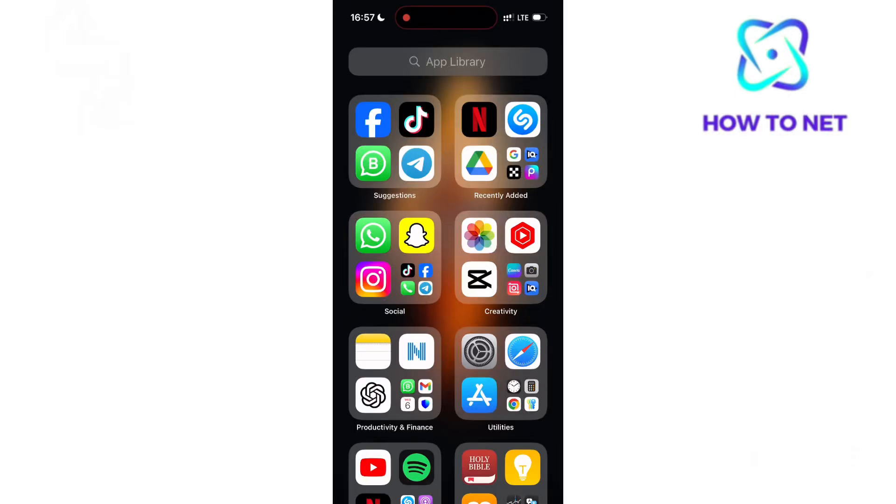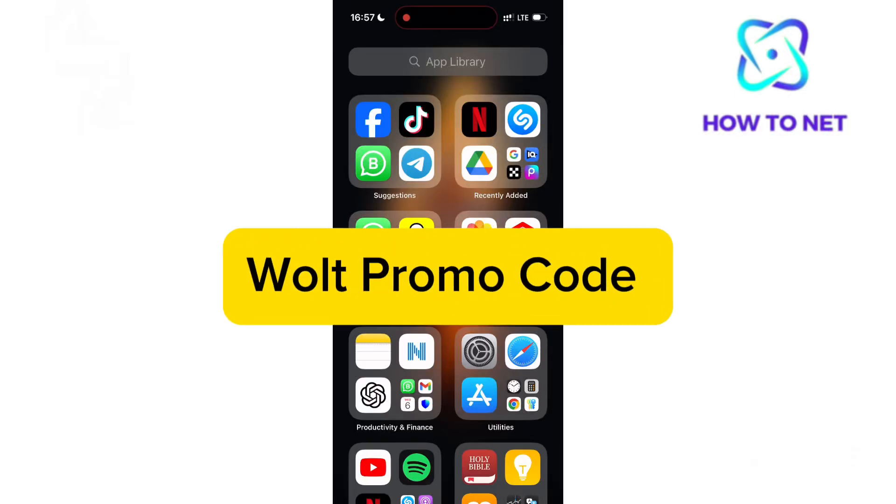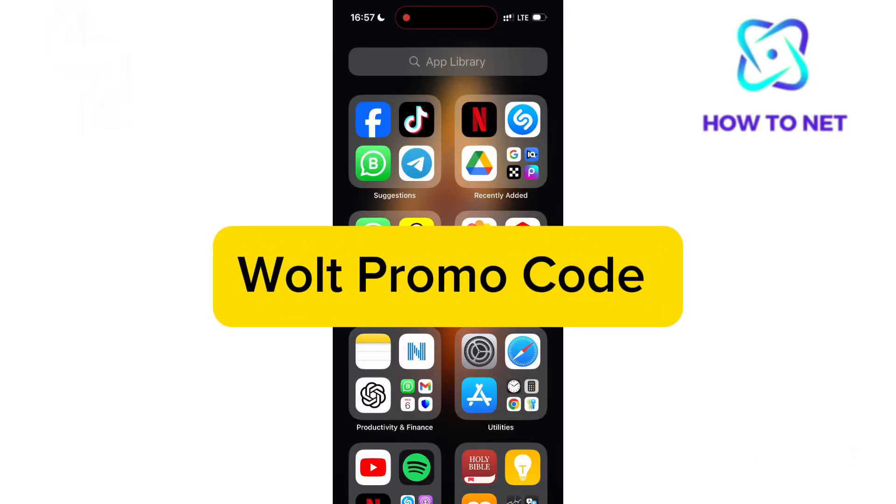In this simple video tutorial, I'm going to share with you how you can get your Wolt promo code in November 2024.